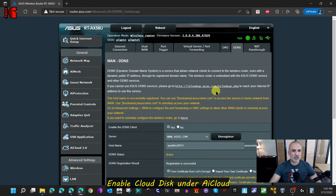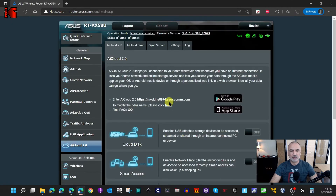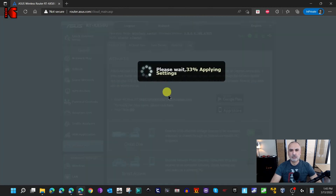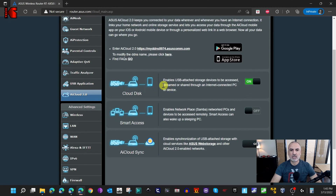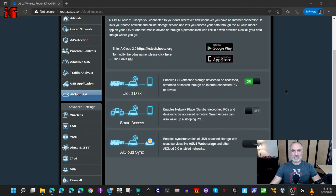The second configuration is under AI Cloud 2.0. Click on AI Cloud 2.0 and you'll see three settings. The one we're interested in is Cloud Disk — click the Off toggle to turn it On. Wait for the settings to apply. Now we've activated our private cloud storage, accessible from outside our home network using the hostname we created under DDNS.